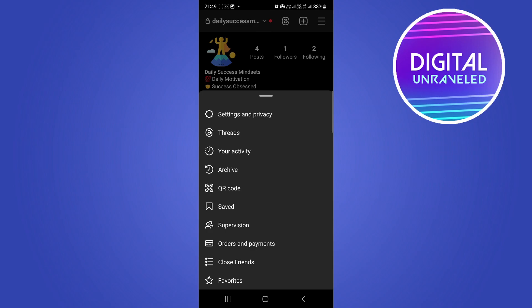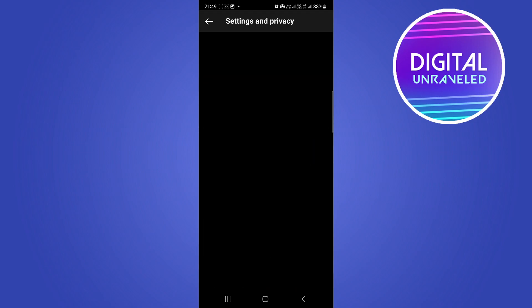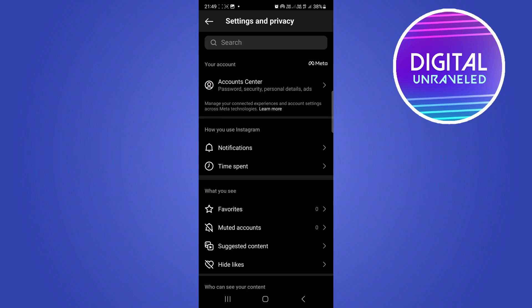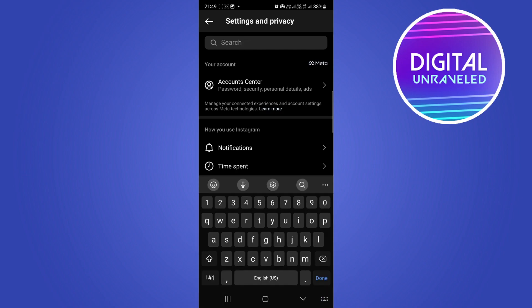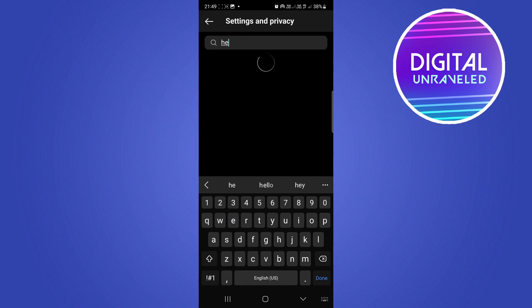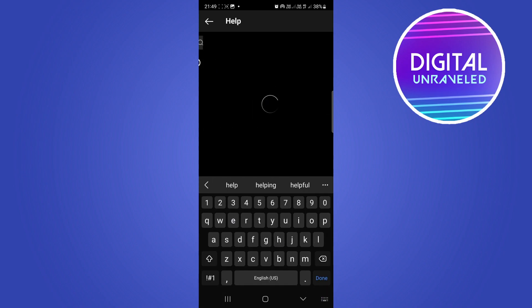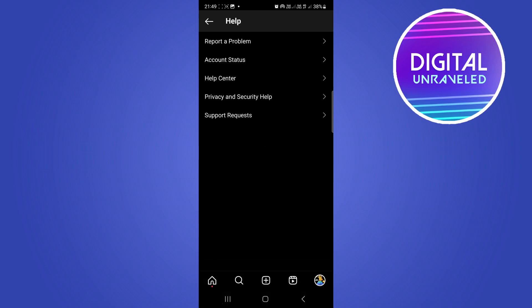Tap on Settings and Privacy, and from here search for Help. Once you've searched for Help, tap on it and then tap the first option which is Report a Problem.